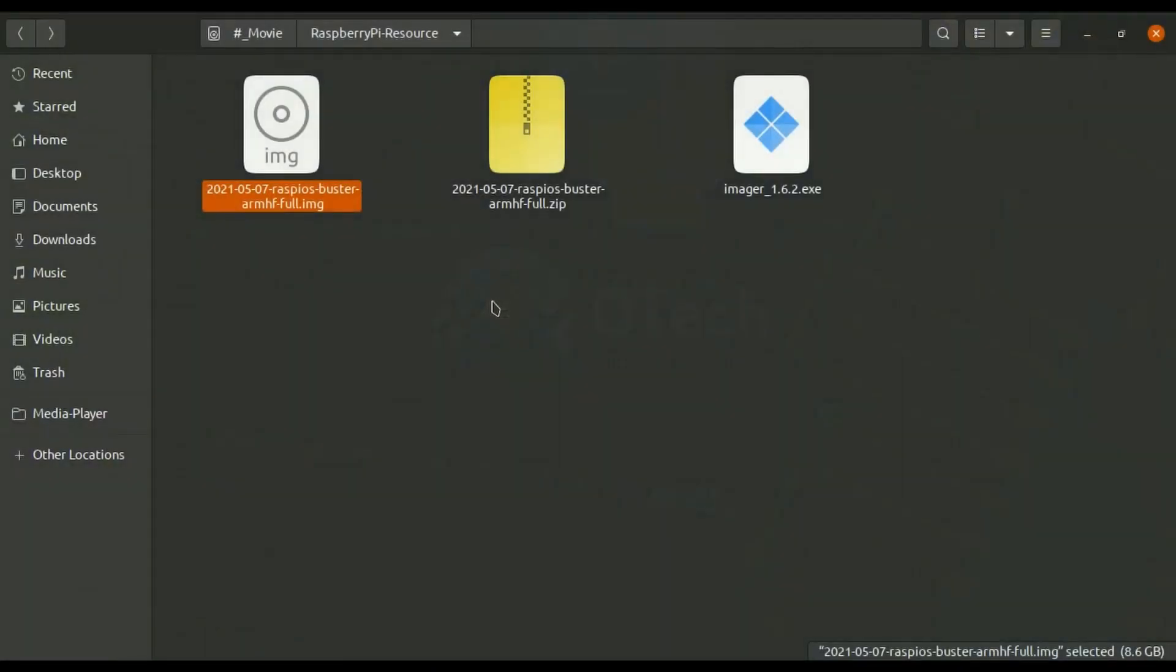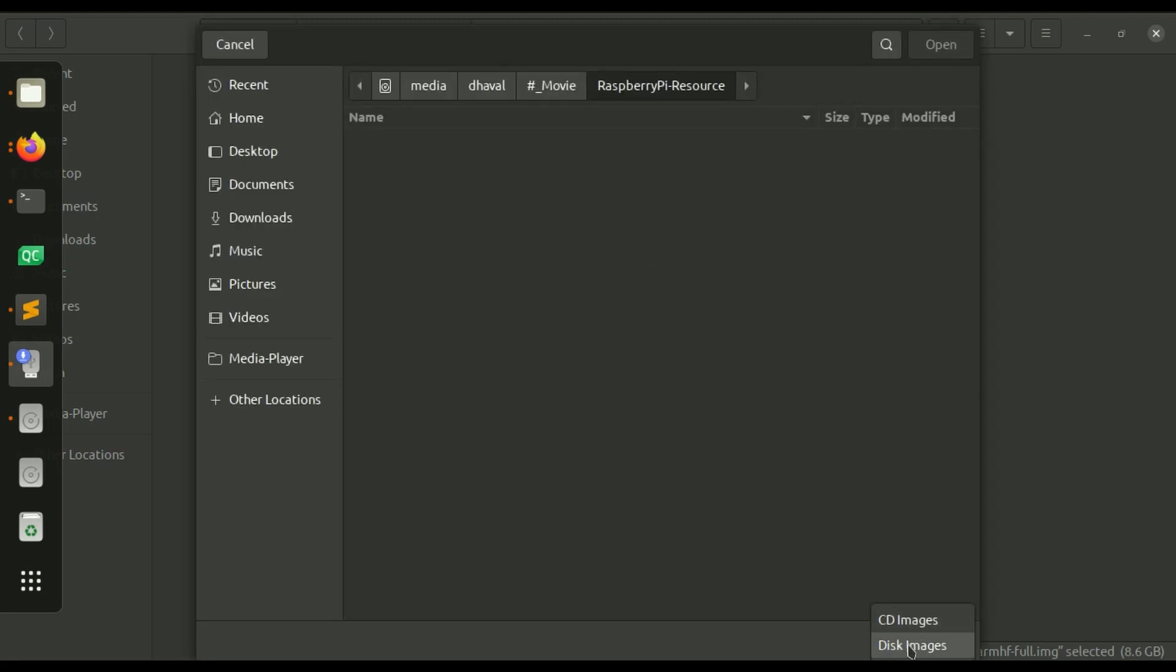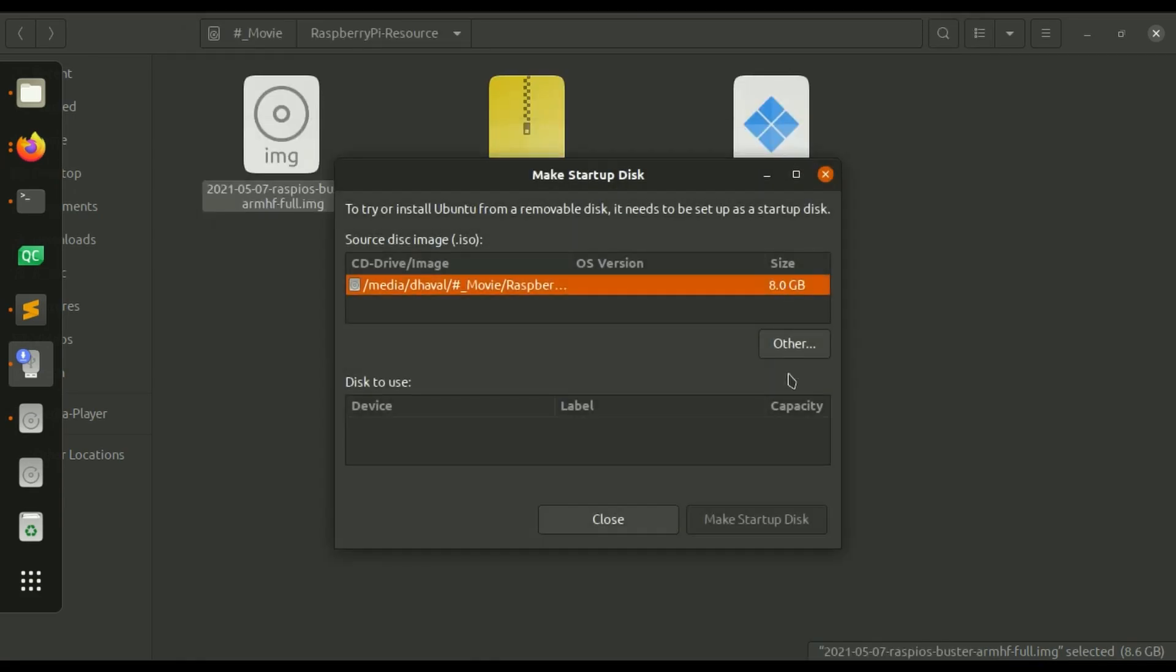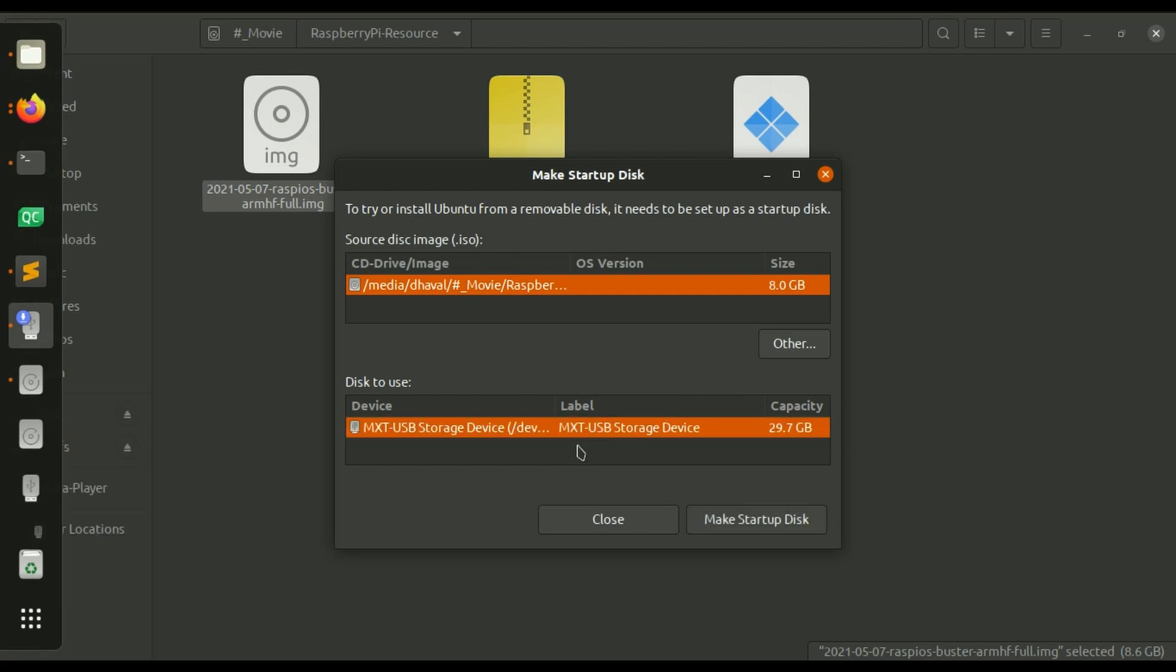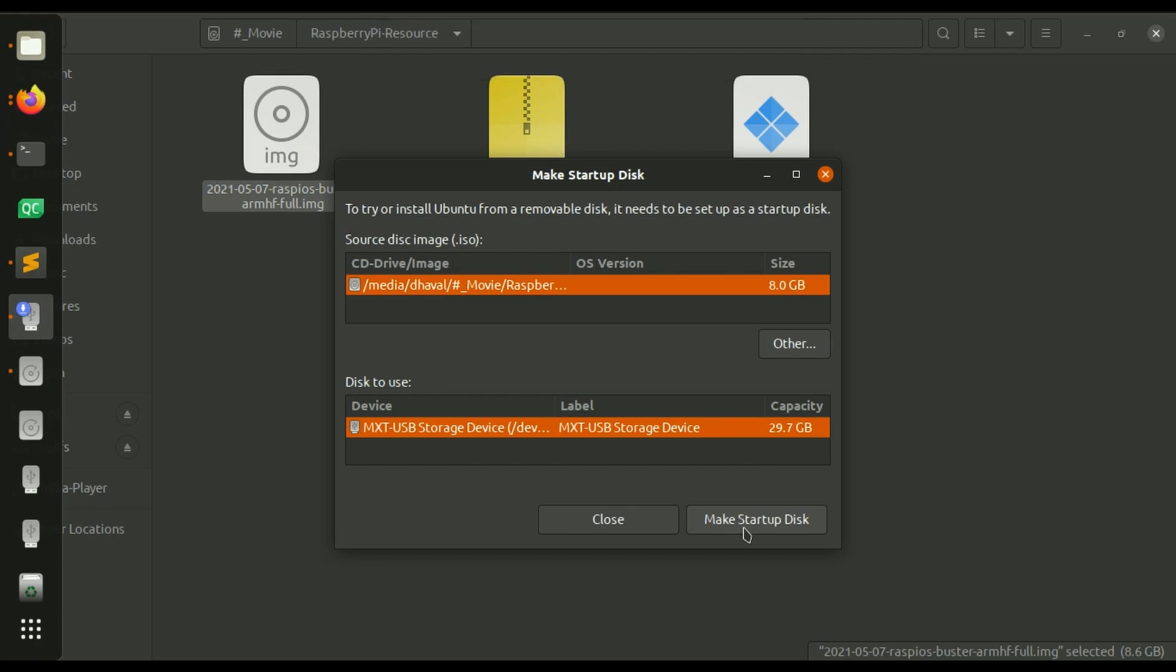This software you can find built-in in Ubuntu so here there are two parts you can add a source disk image file you need to select disk images and here you will find the img file. Then you can plug the SD card and here you can find your SD card and then you can click on make startup disk and the process will be the same it will write entire img file to your SD card.